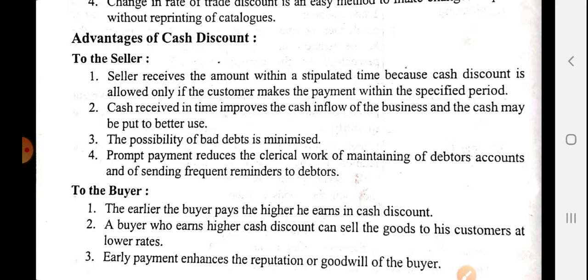Generally, ek mahine ki time di hoti hai debtors ko payment karne ke liye. Agar woh ek mahine mein payment kar dein toh theek hai. Jab ek mahine se zyada time jaata hai, toh doubt hone lagta hai ki paisa milega ya nahi, aur hamen unhe remind karna padta hai. Is liye seller cash discount ko cash realization ke weapon ki tarah use karta hai.